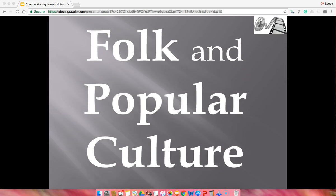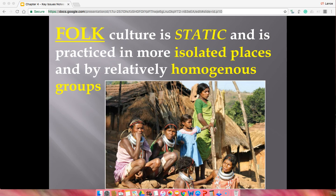Now we're looking at the distinct differences between folk and popular culture. Folk culture is static, meaning it does not really move. Homogeneous means very similar people are practicing a certain kind of folk culture. These start in isolated places, and we don't always know the origin. When you have folk culture, you have very similar people practicing it in isolation, and it does not tend to move often.